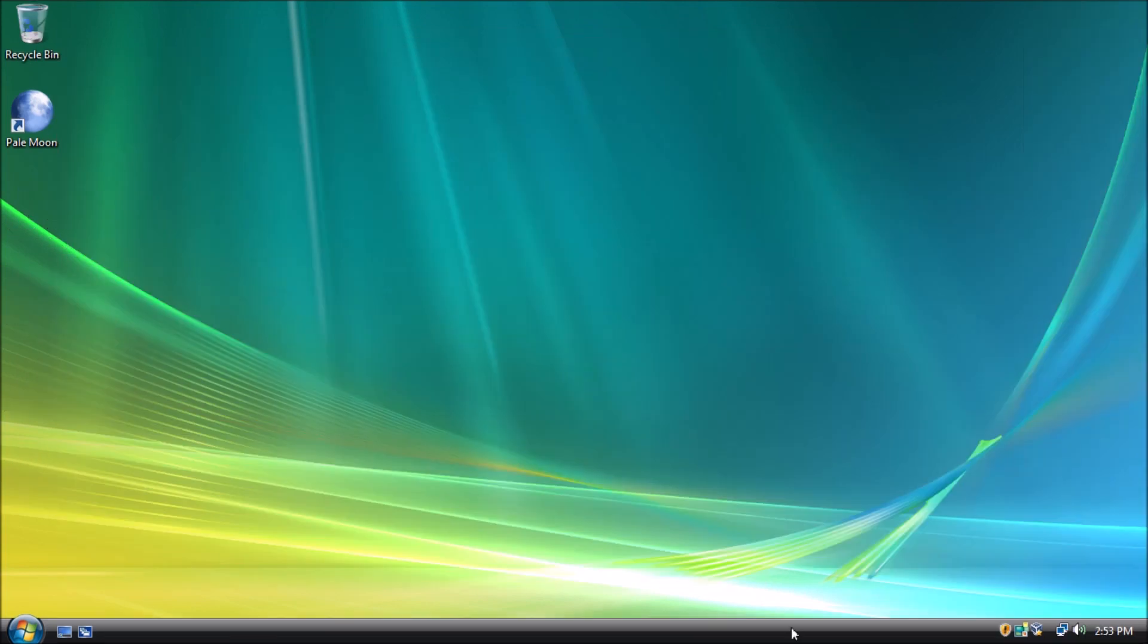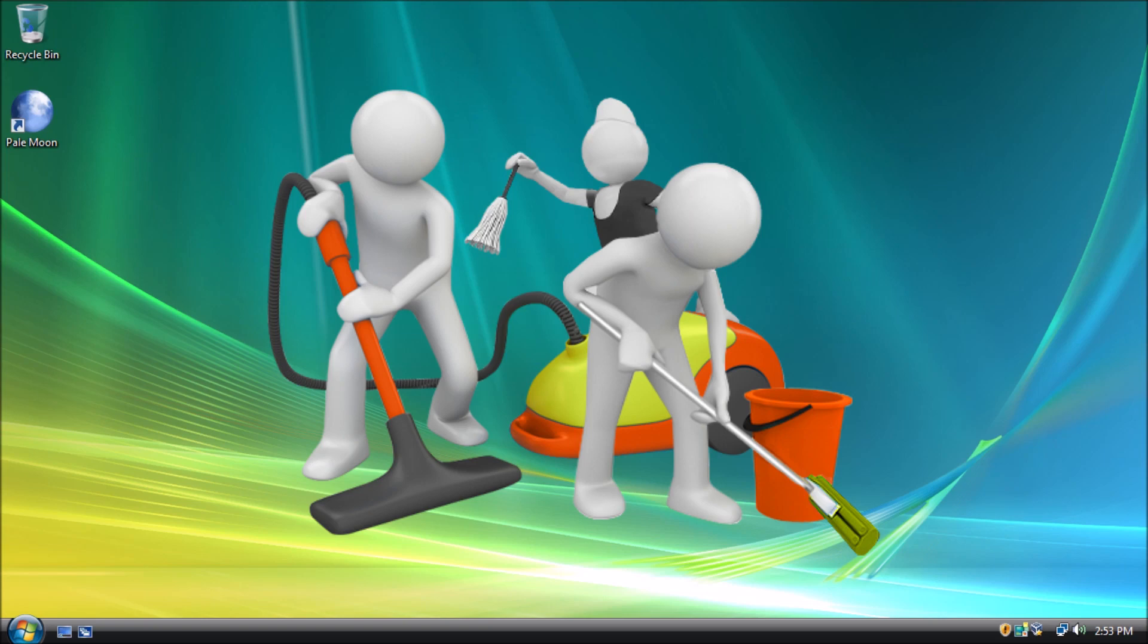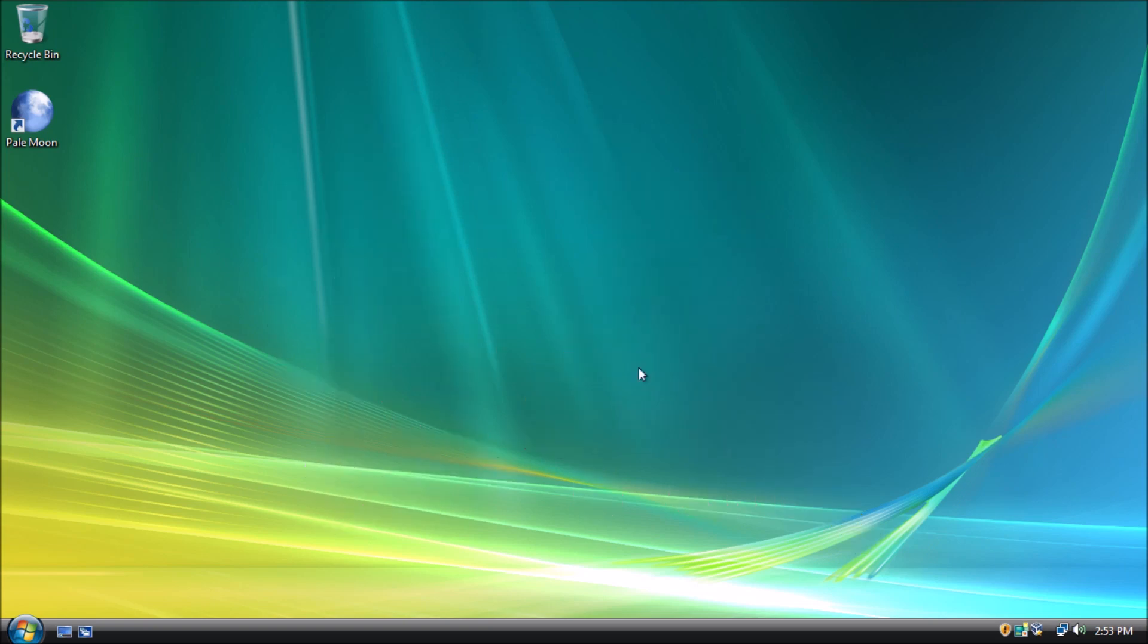The test system we are using has Windows Vista Home Premium with Service Pack 2 installed. This is a clean installation, no updates have been done manually, and no settings have been changed.